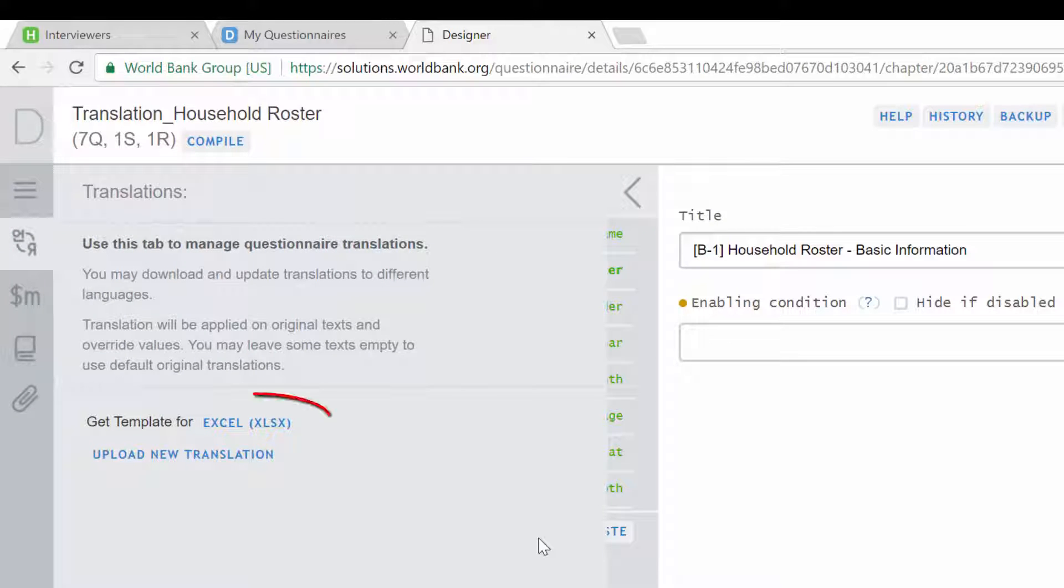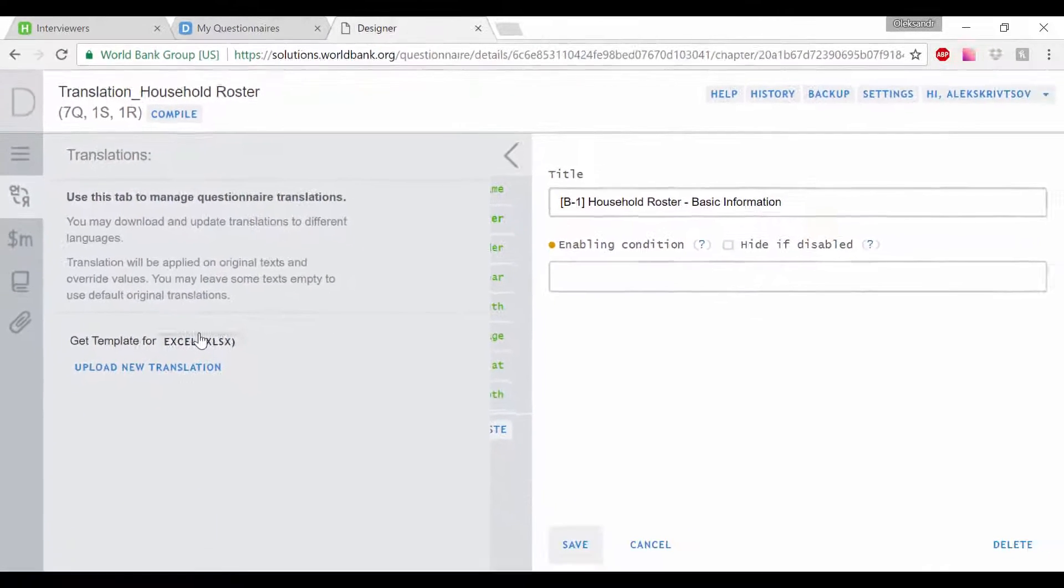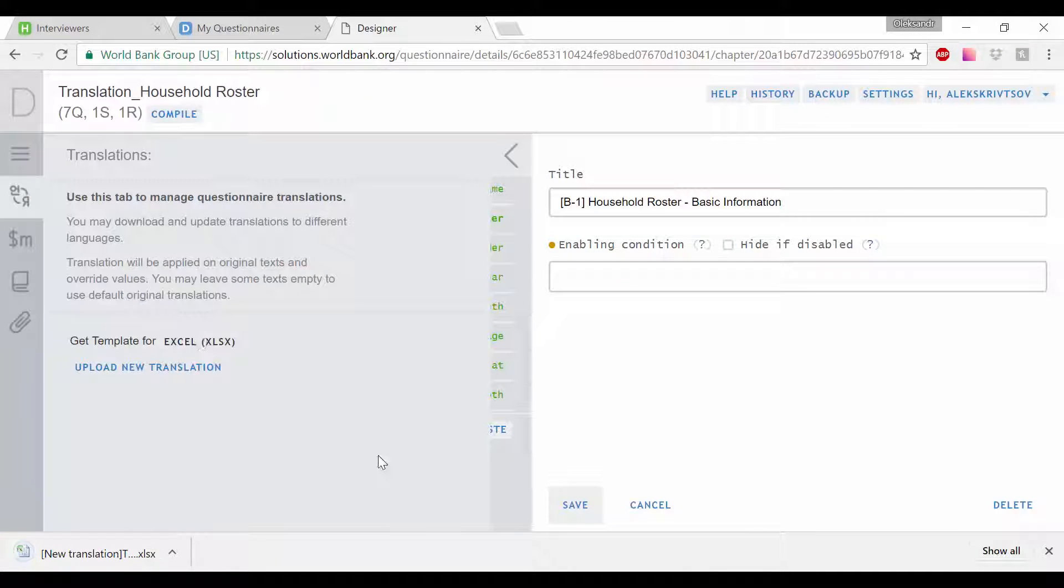Next, click on the link for downloading the questionnaire template in Excel format. This file can be opened with Microsoft Excel, OpenOffice Calc, and other similar applications.